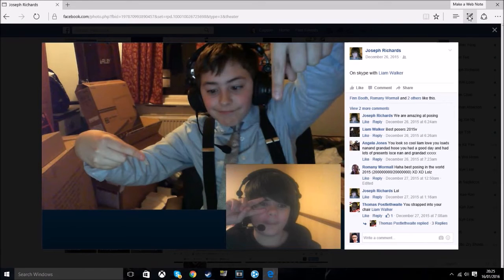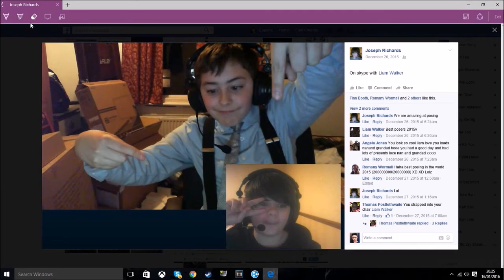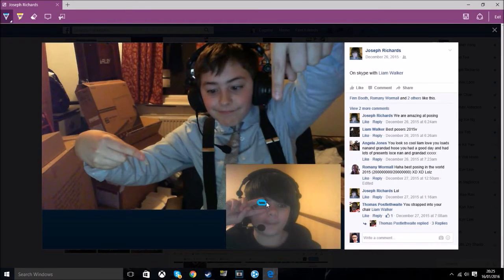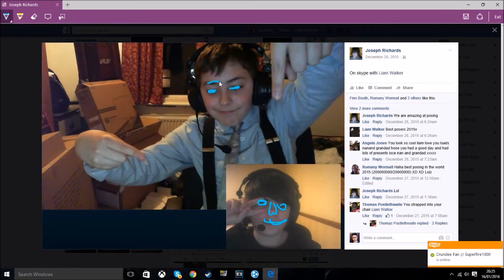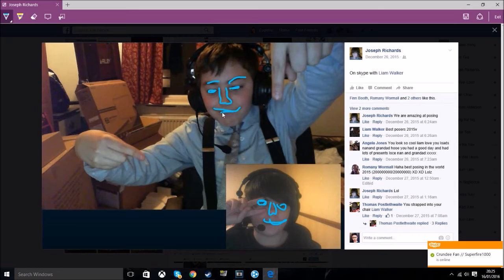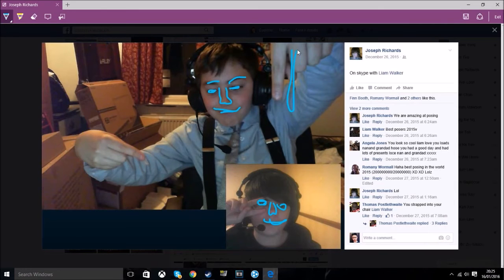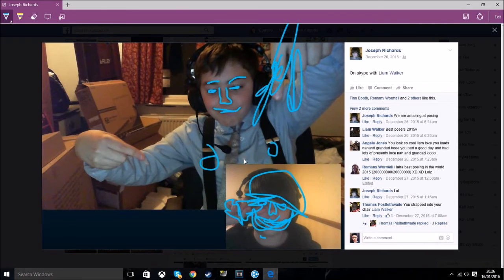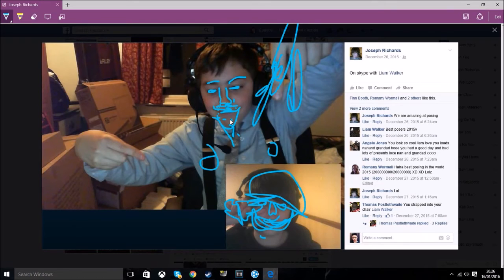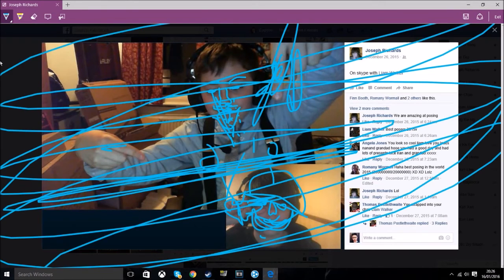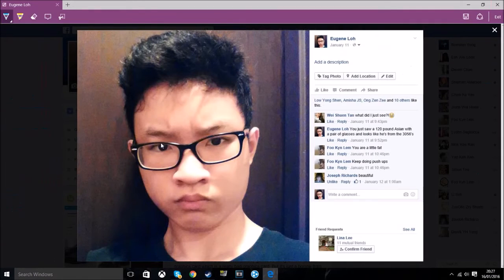This cool photo, Liam and Joseph. Let's do it. Let's be a pro artist, shall we?